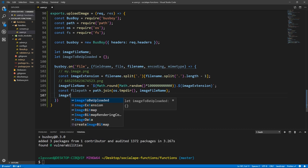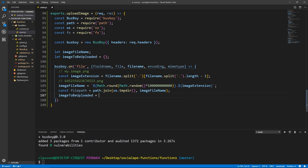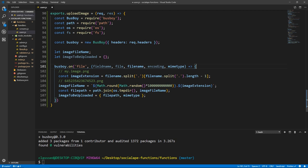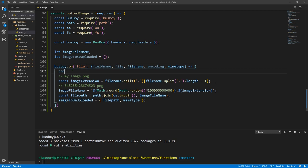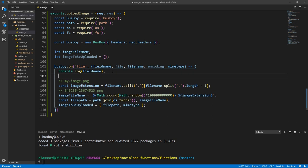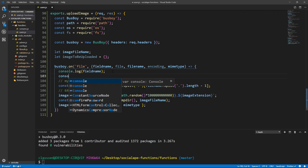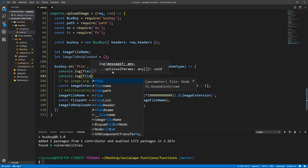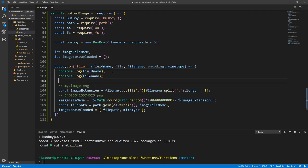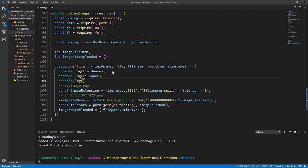Now we actually create the imageToBeUploaded object. imageToBeUploaded is an object with two properties: filePath with the value of filePath, and mimeType. Let's console.log these so we can see what values they hold — console.log(fileName) and console.log(mimeType).